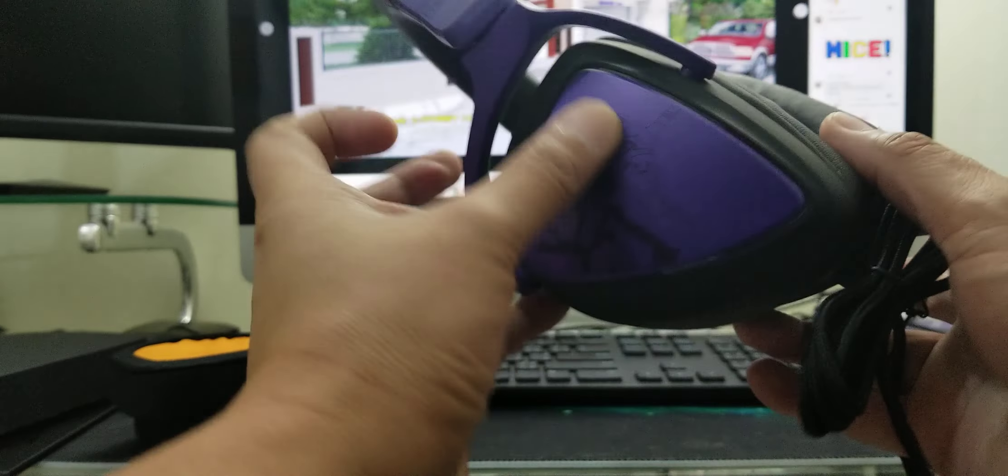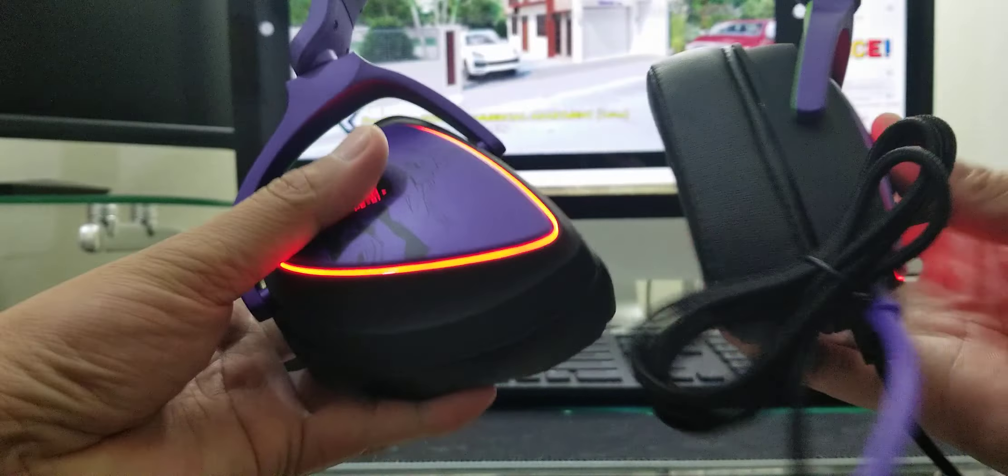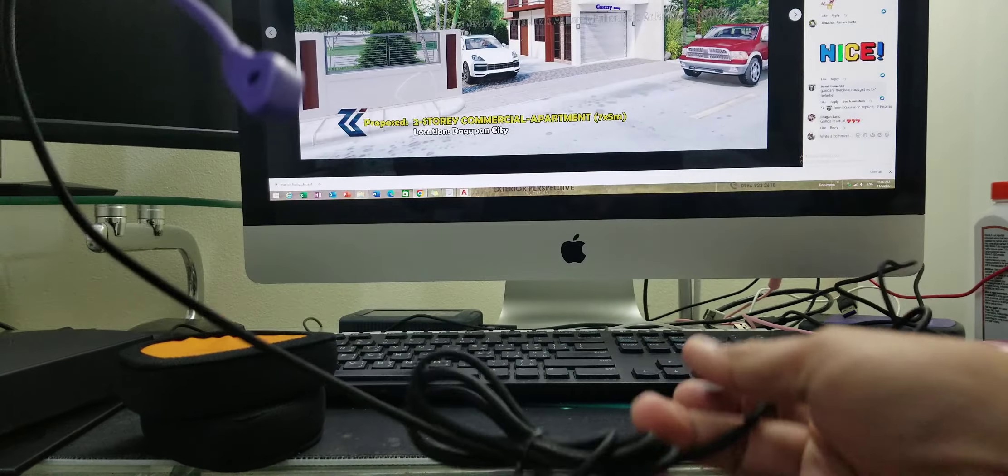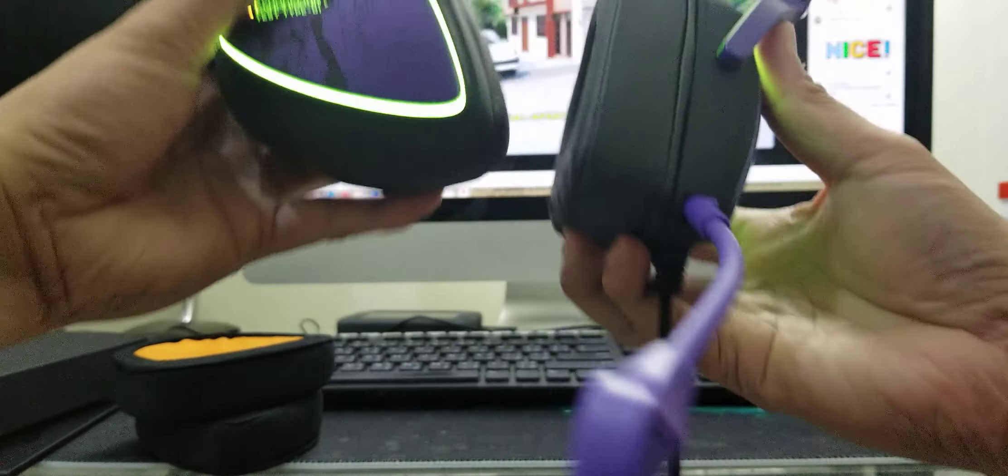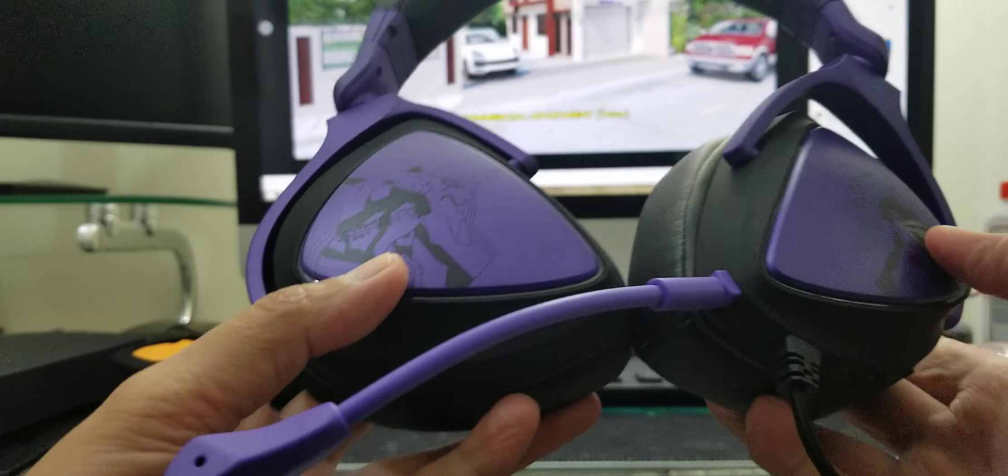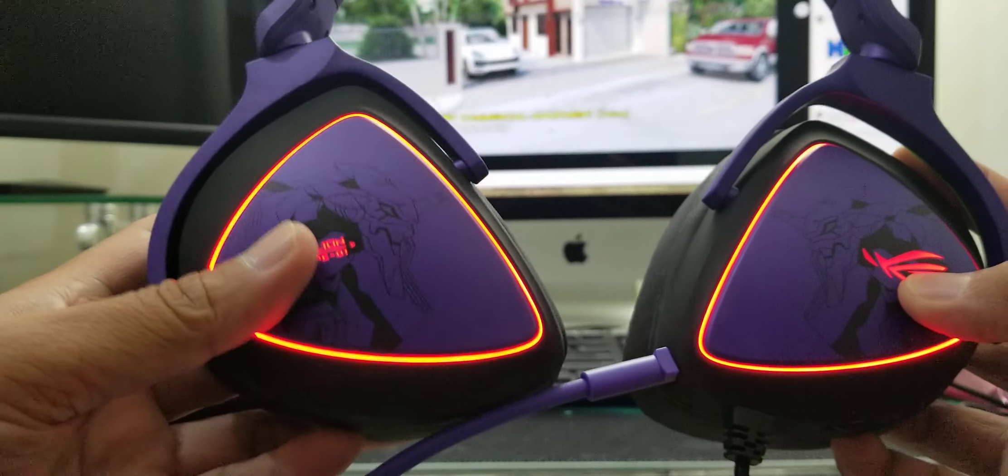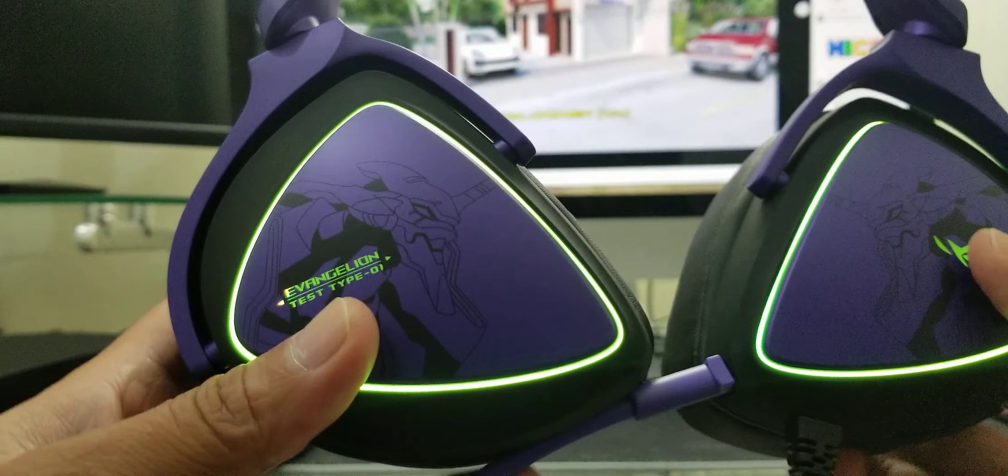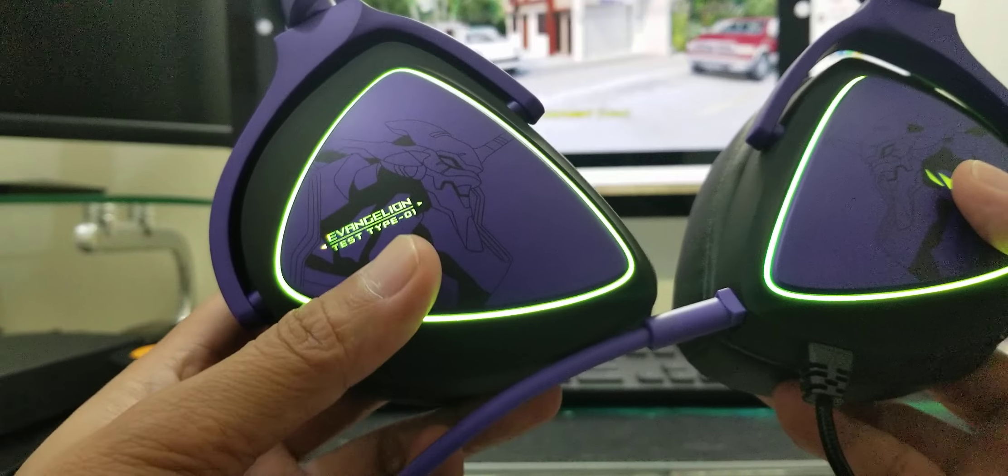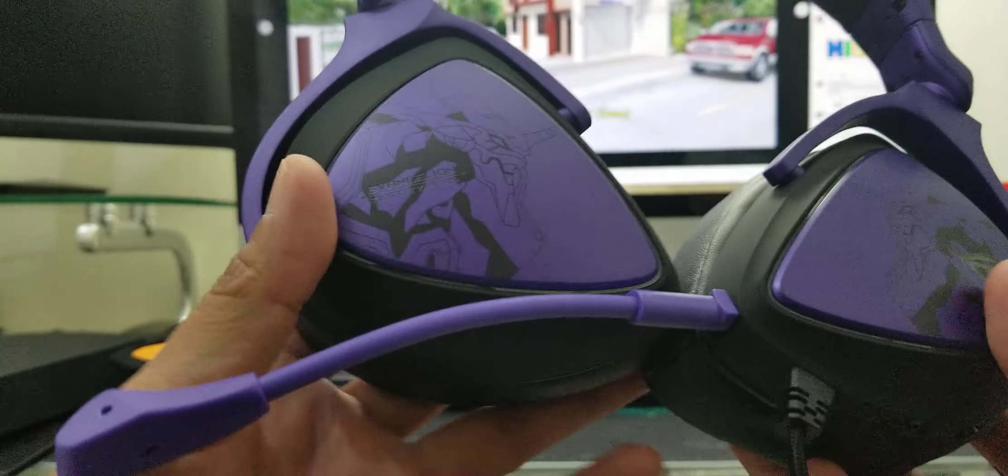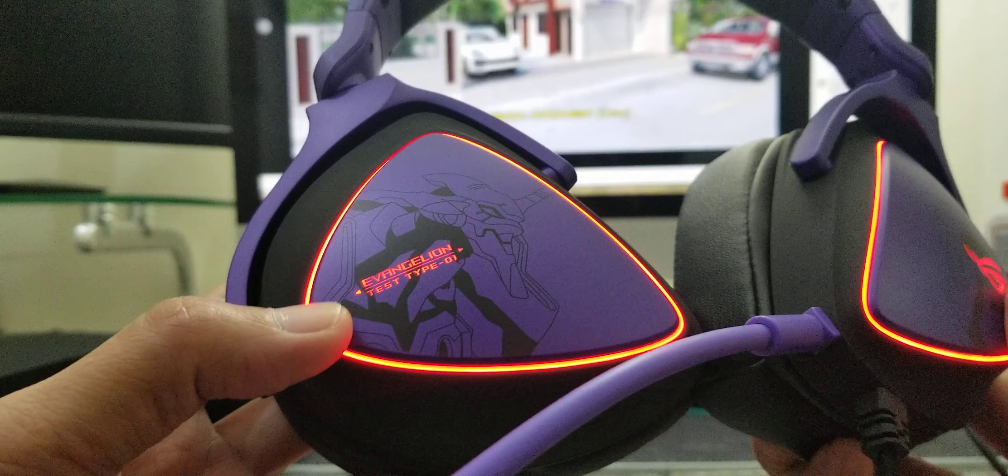And here we go, see this is the connection from the PC. The color is good, very nice and changing, and you can change this one in our Armory Crate software from ASUS.